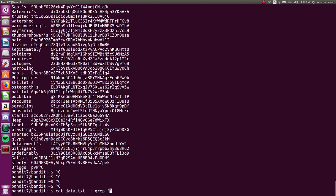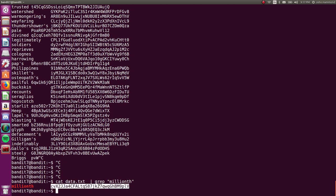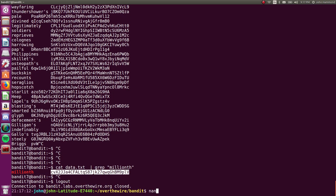And we can just apply the pattern that we're looking for, and I'm going to use quotes here just to say that this is the string I'm looking for, and I'm gonna look for the word millionth. Just like that we get a hit. millionth is highlighted in red because that's the pattern we were searching for. And this must be the password that we need for the next level.